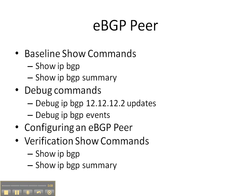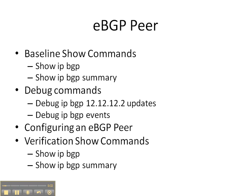First, we're going to start off with some baseline show commands of show IP BGP and show IP BGP summary to see if we have any already pre-existing adjacencies. Then we're going to do debug commands. We can do debug IP BGP to your specific neighbor and what update you're sending, and then debug IP BGP events, and then configure. We're going to configure an eBGP peer and then do some verification commands at the end to see what's different.